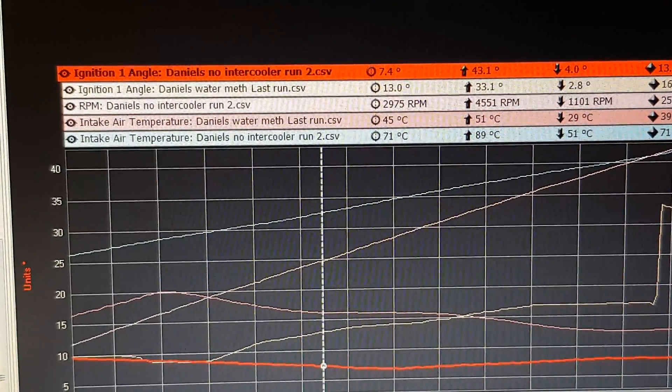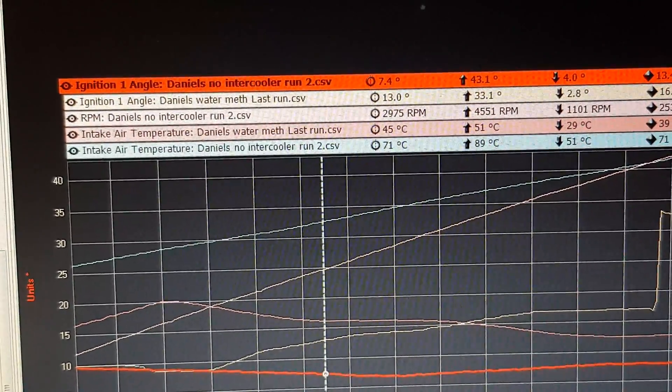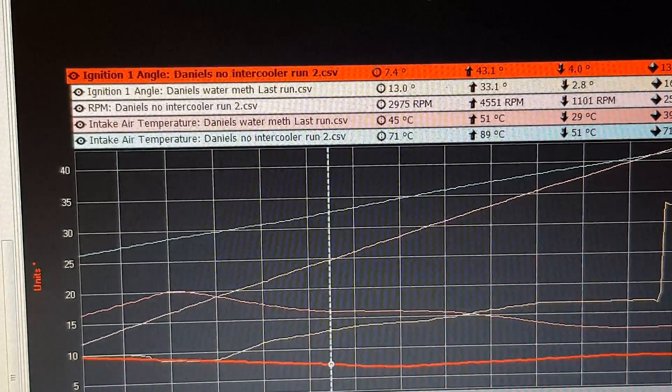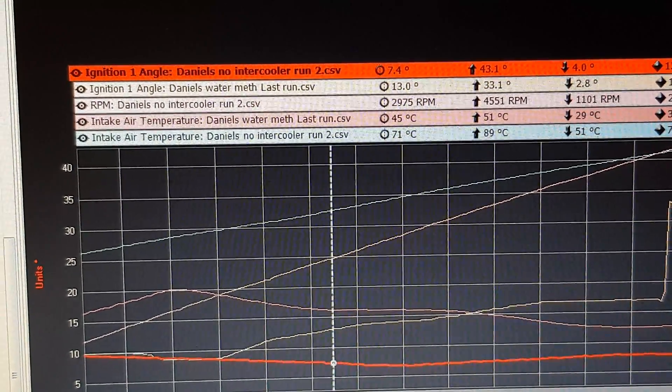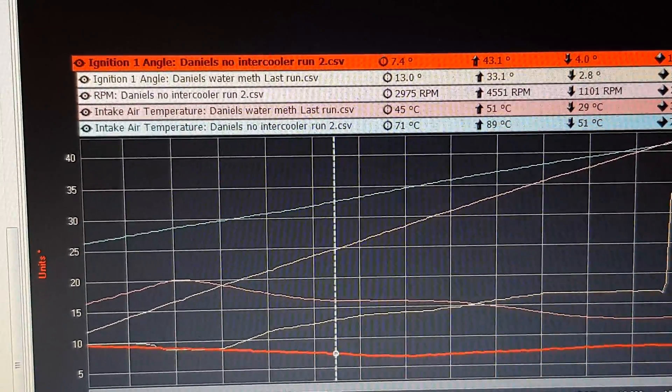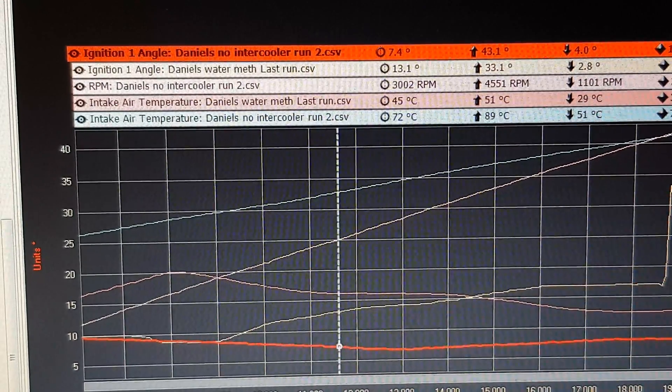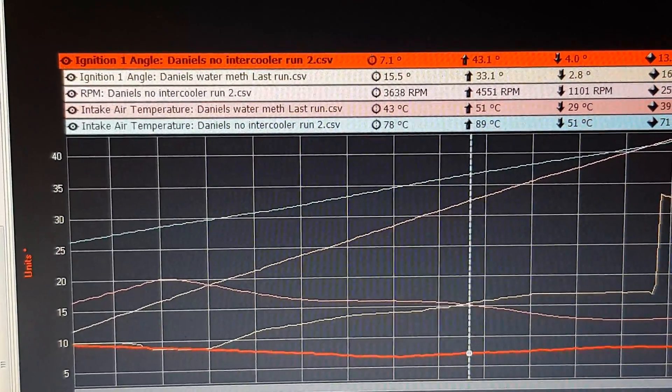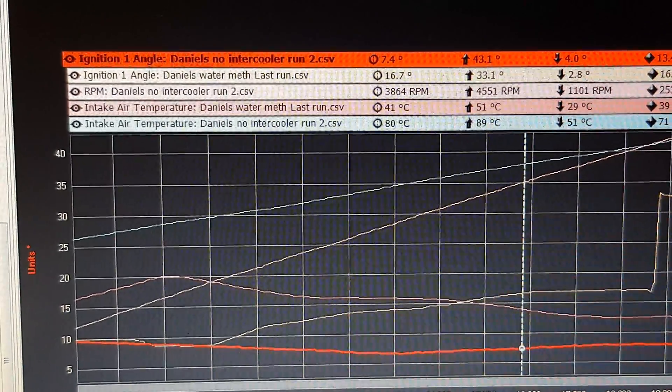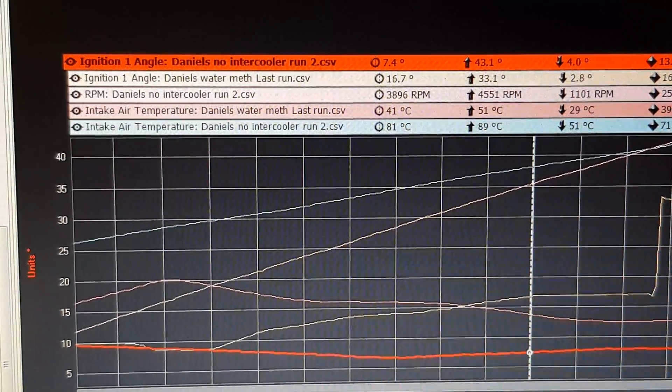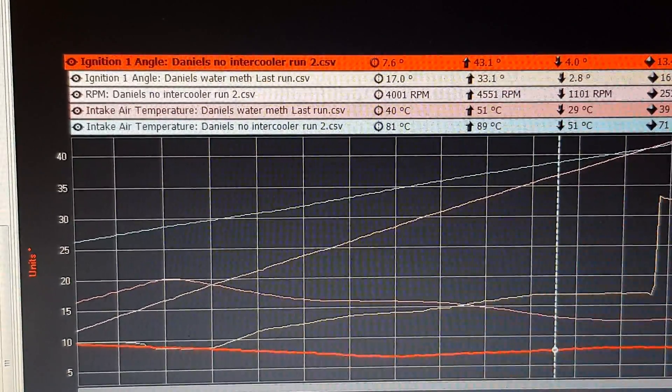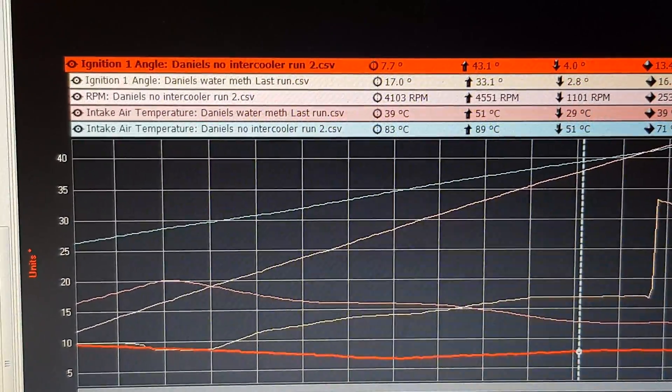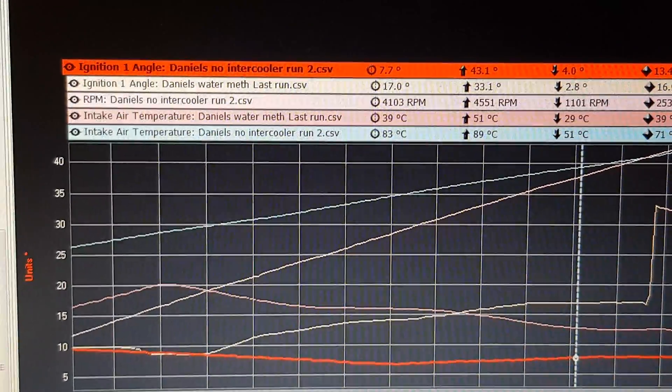So if we go to the middle of the run, 71 degrees intake temps without intercooler versus 45 degrees intake temps, and that's at 2900 revs. And then we've got 13 degrees of ignition timing versus seven degrees of ignition timing.